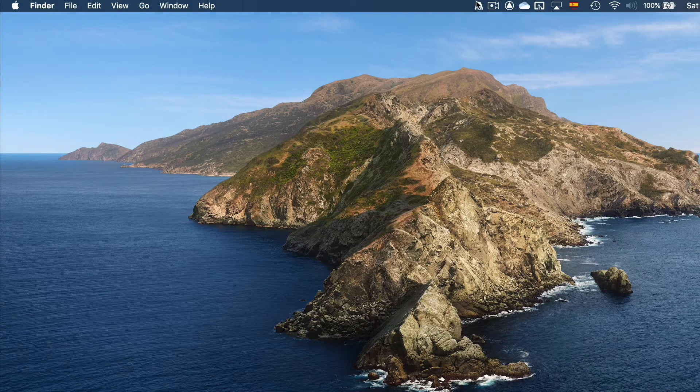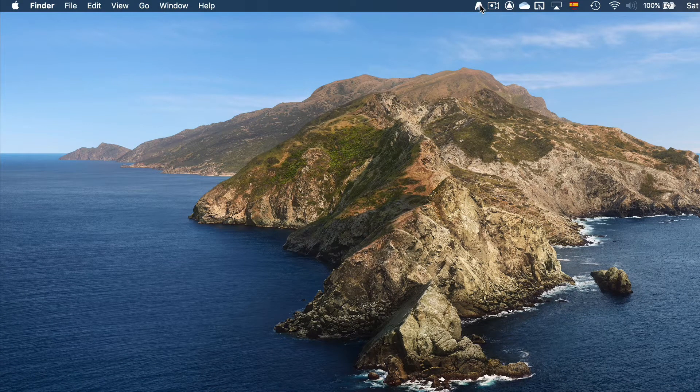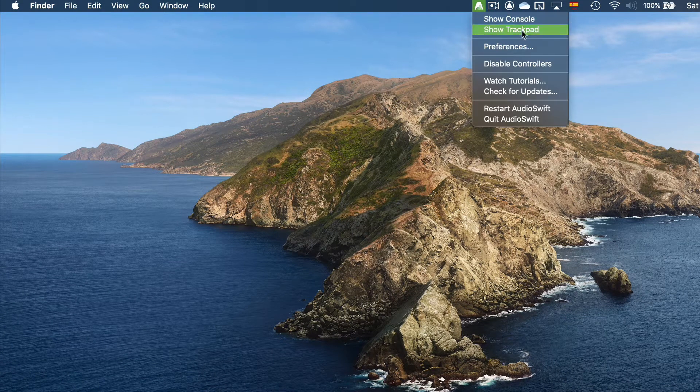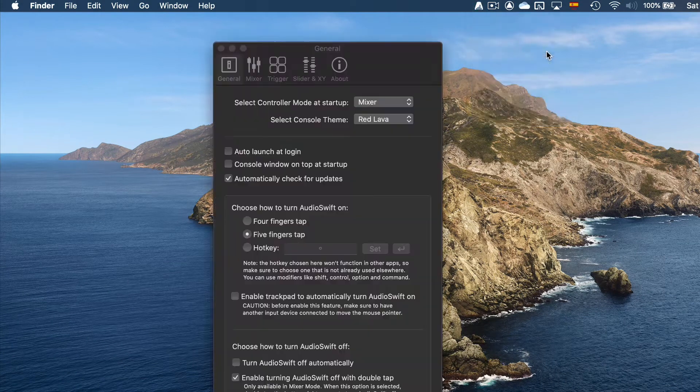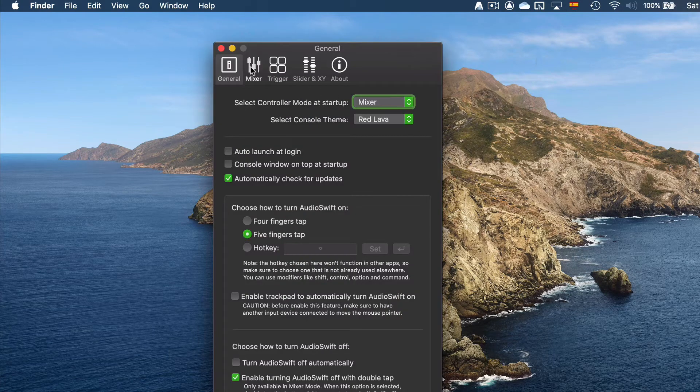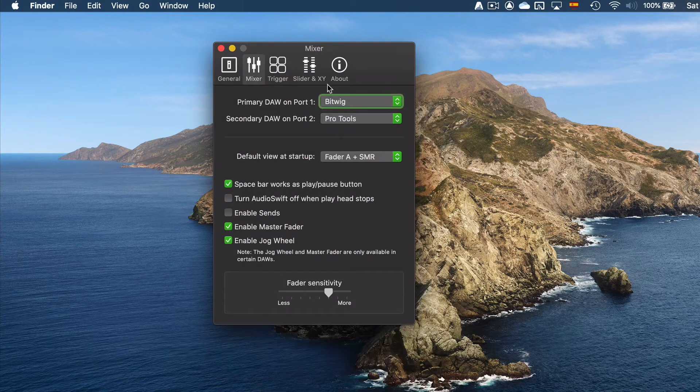Launch AudioSwift before launching Bitwig Studio. Go to Preferences and then click the Mixer tab.